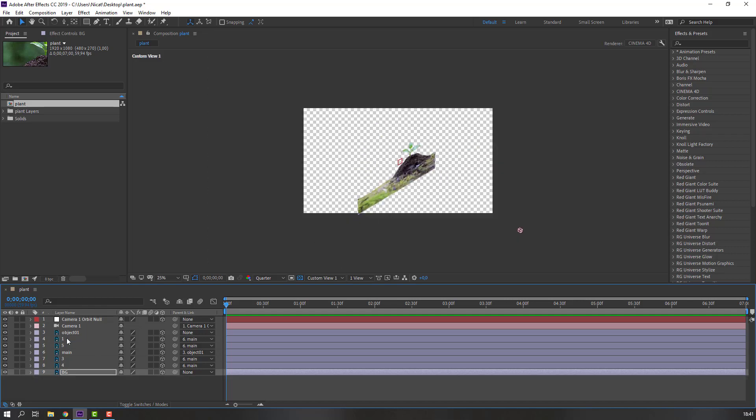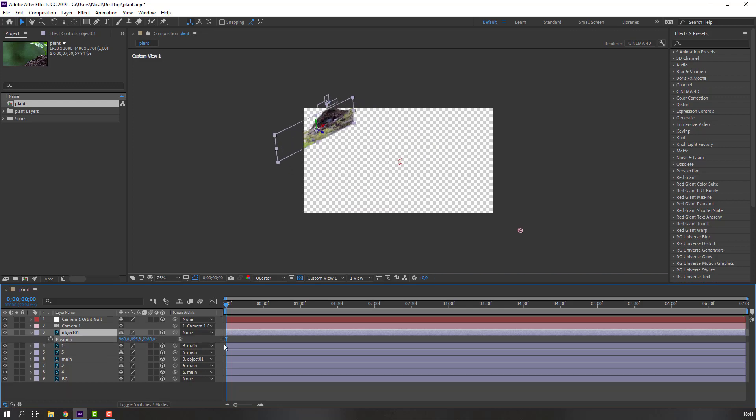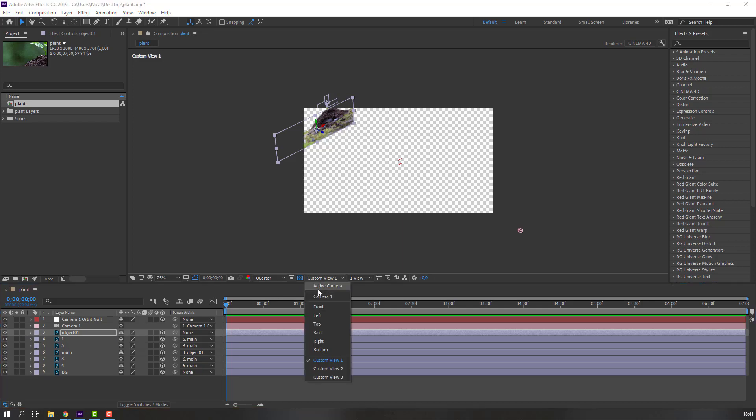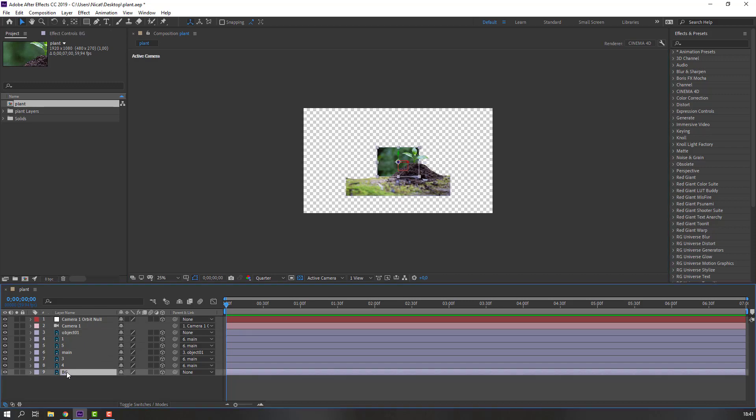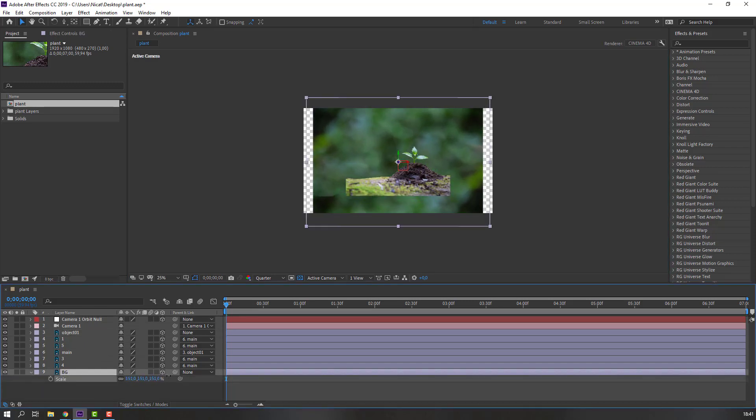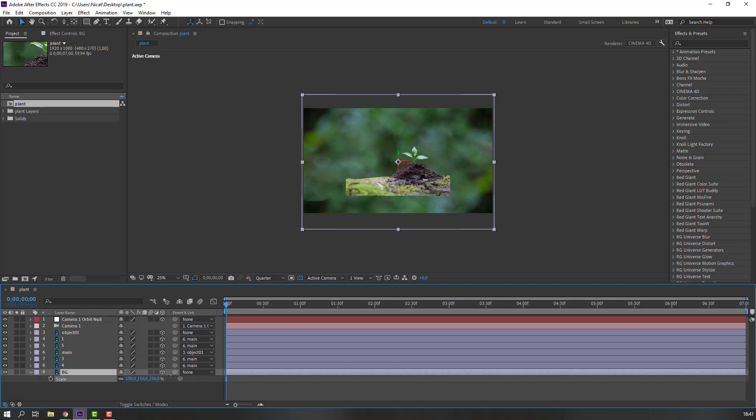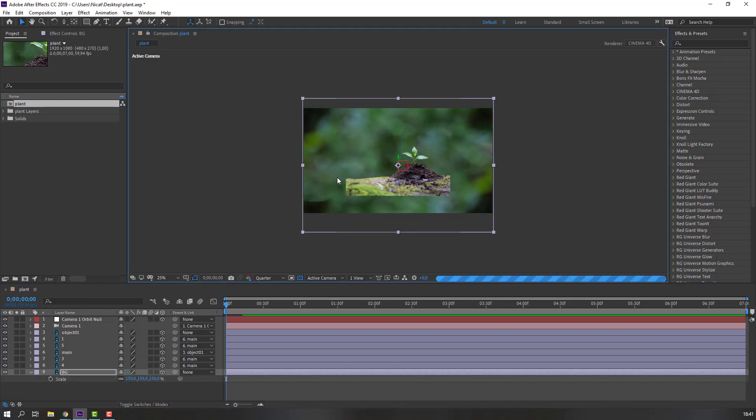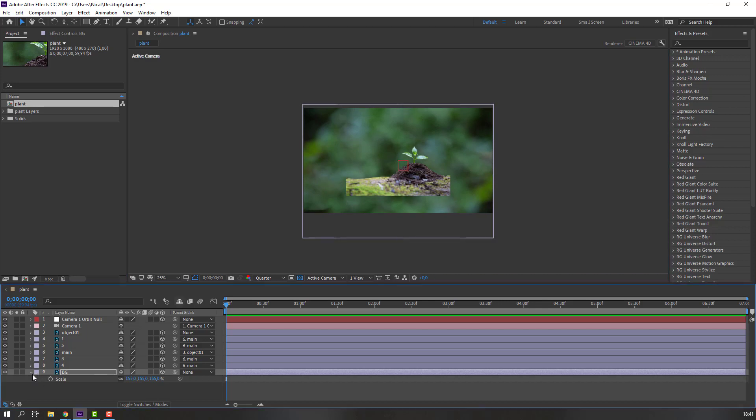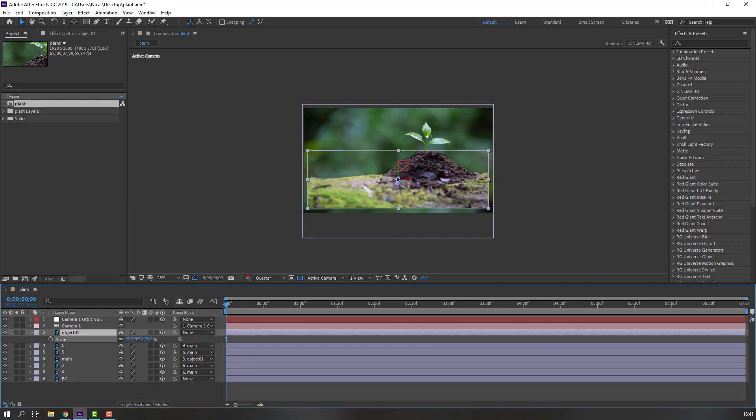And select this object one, press P again, hold shift, move to back. Okay, change custom view one to active camera. And select this background, press S, change scale like this. And move to down. Then select this object one, press S and change scale.